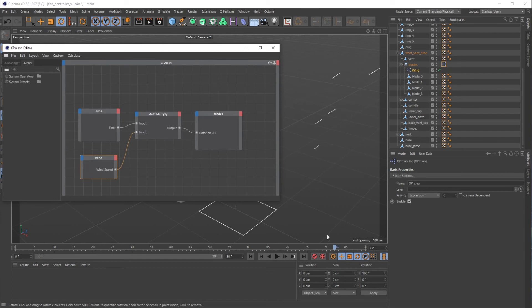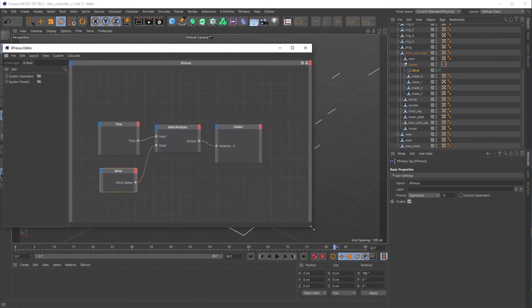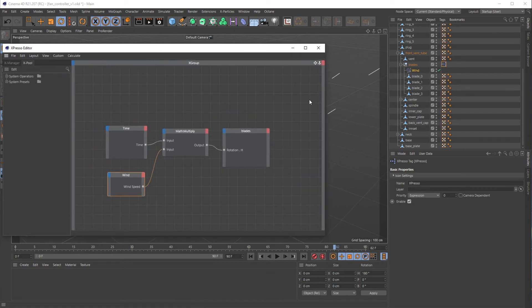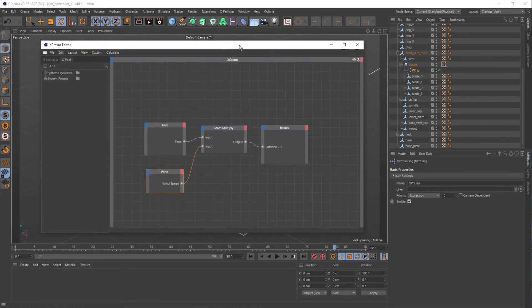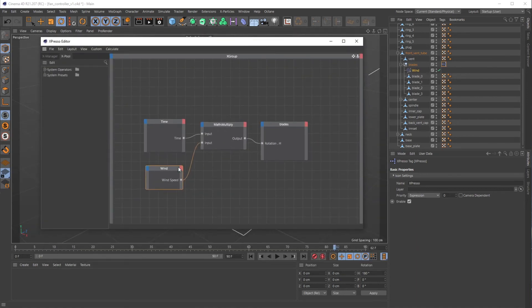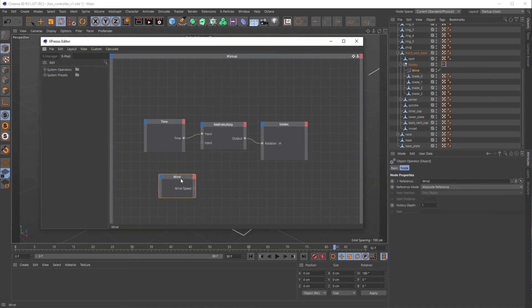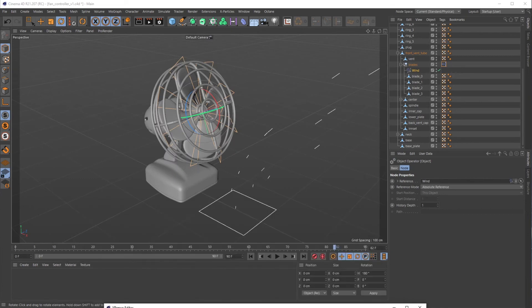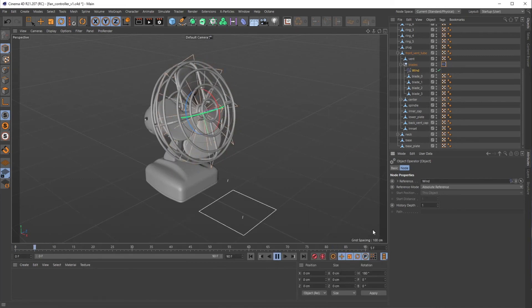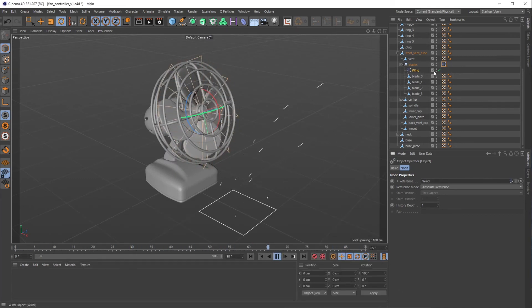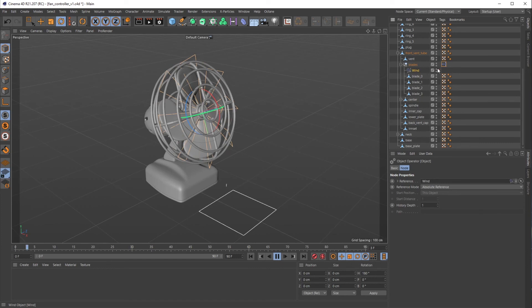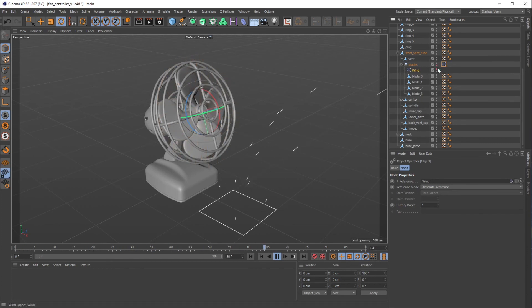And what's also great about this tip, as I said, if we go back to our Expresso node, this is how you would rotate something forever. Let's say you don't have this wind object in here. So if I don't have this wind object and I hit play, the fan blades are doing nothing. Let's turn those off for now.